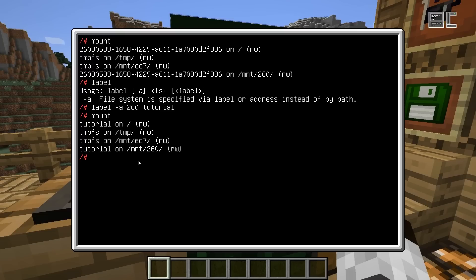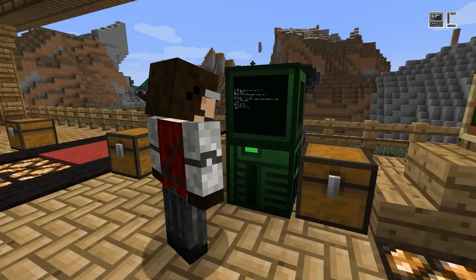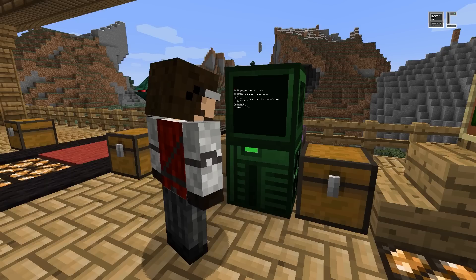To write a program, basically what you do is you create a new file and you write some Lua code in it, and that's it.